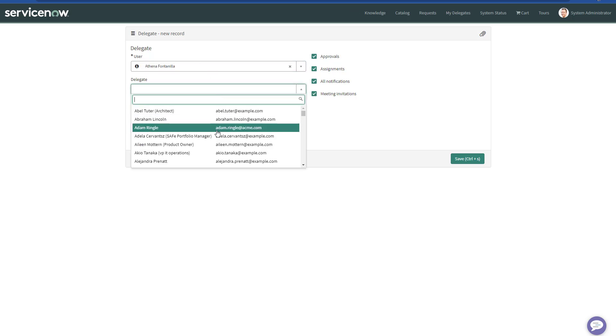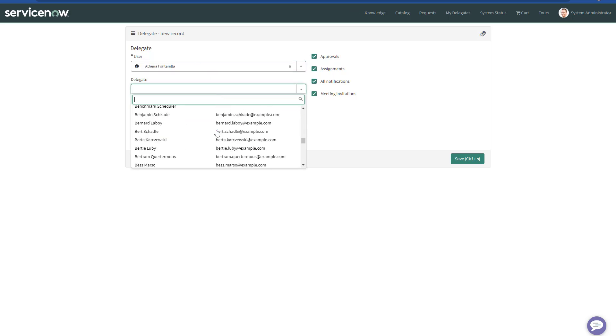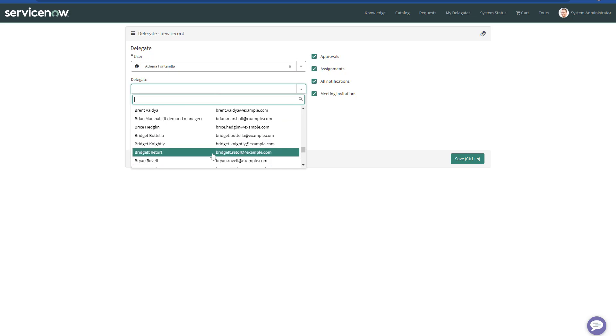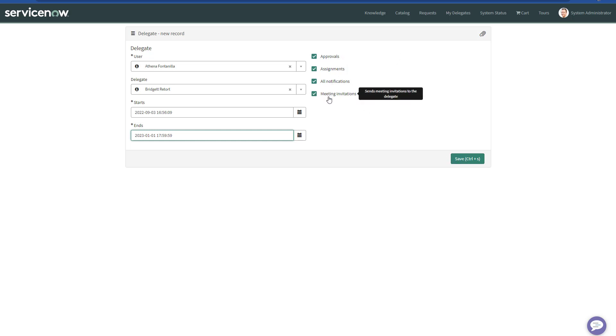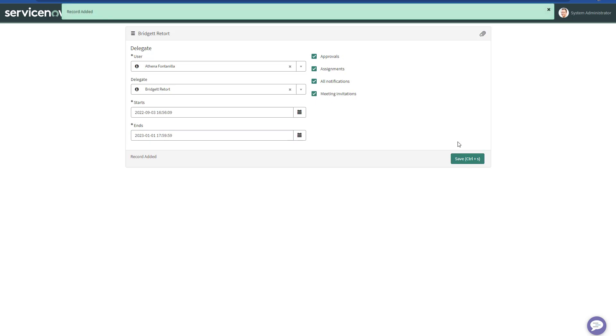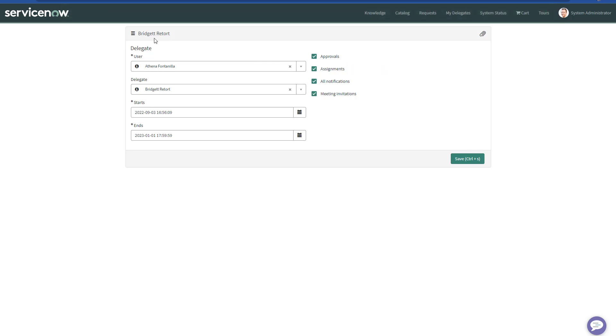The delegate for Athena is going to be Bridget. We want to make it to 2023. We can select all the options by default and just click Save. As an administrator, I have created Bridget as a delegate of Athena.